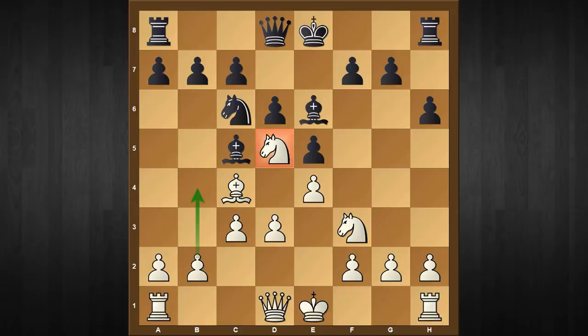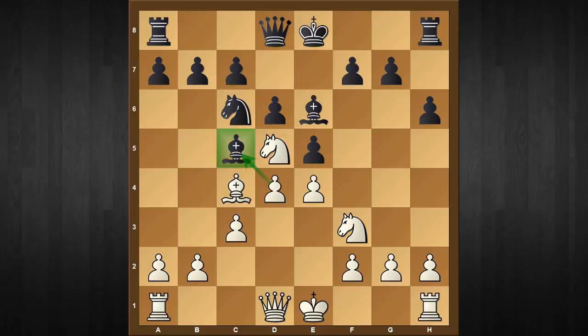Surprisingly enough, more games continue with b4, which I think is a great deal of inaccuracy. After that black has some surviving chances, but the killer move is d4, the pawn roller already hitting the bishop, and black is forced to capture on d4.